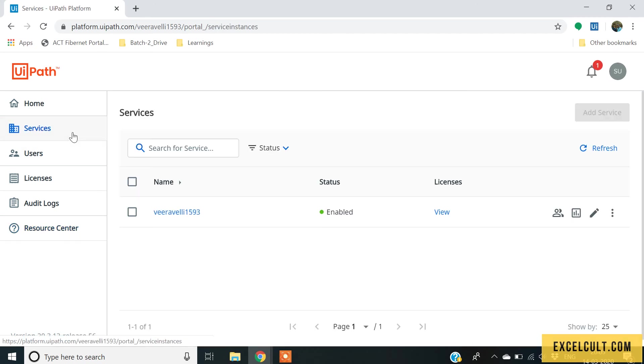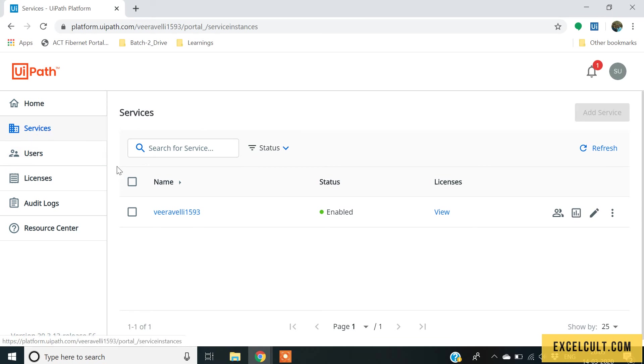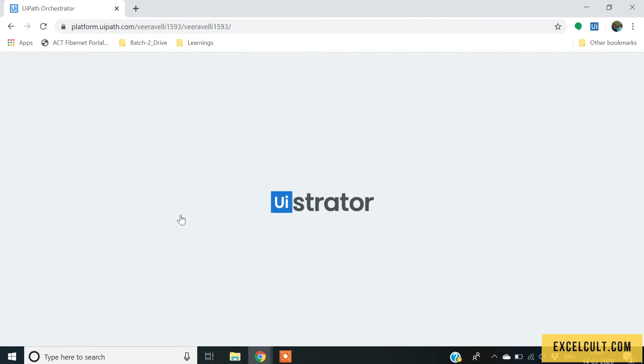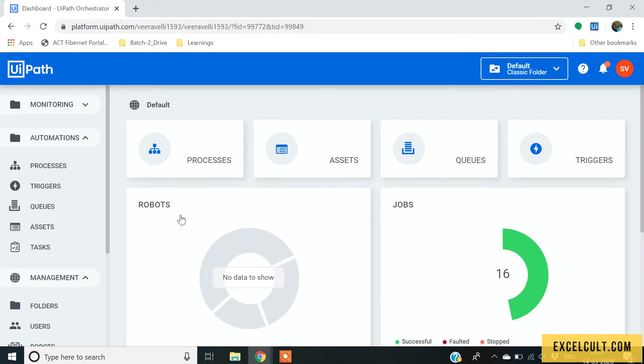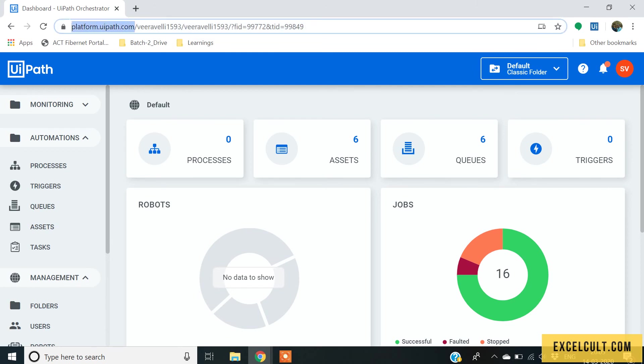Because our purpose here is to learn about the orchestrator, go back to services and click on this particular service available to us. This will be taken to a different URL where this is the platform, this is the user account name and this is the service name.